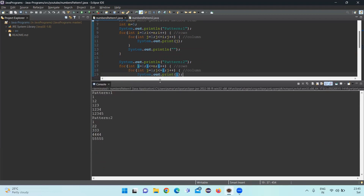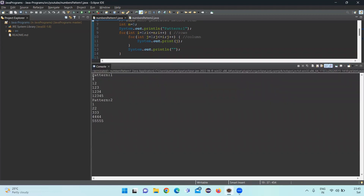Pattern one is printing 1 / 1 2 / 1 2 3 / 1 2 3 4 / 1 2 3 4 5. Pattern two is printing the same value repeated per row: second row prints two twice, third row prints three three times, fourth row prints four four times, and fifth row prints five five times.